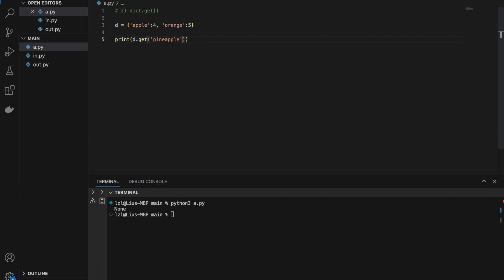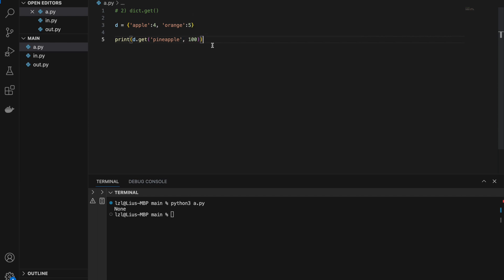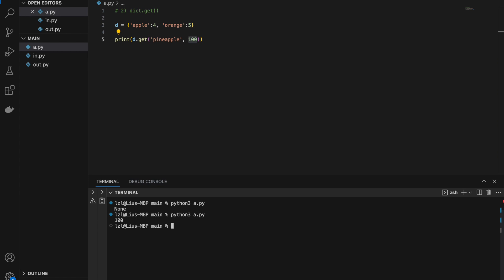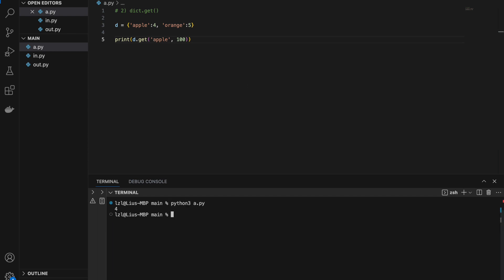Another feature of get is that we can set a default value. For example, adding a comma and 100 means that if the key doesn't exist, we get 100 instead of None. However, if we pass in a key that does exist — like 'apple' — we'll get 4, which is the actual value of apple.